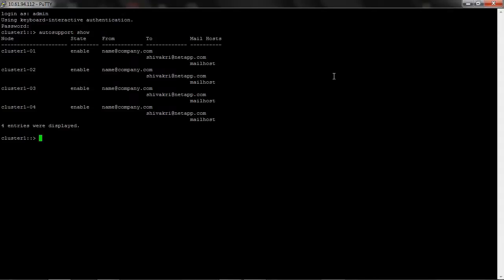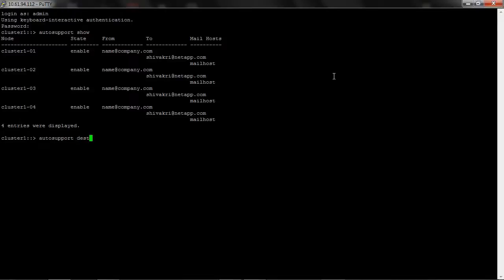Auto support show command shows the auto support status. As you see, the auto support is enabled on all nodes in the cluster. Next, run auto support destinations show command to ensure auto support destinations.